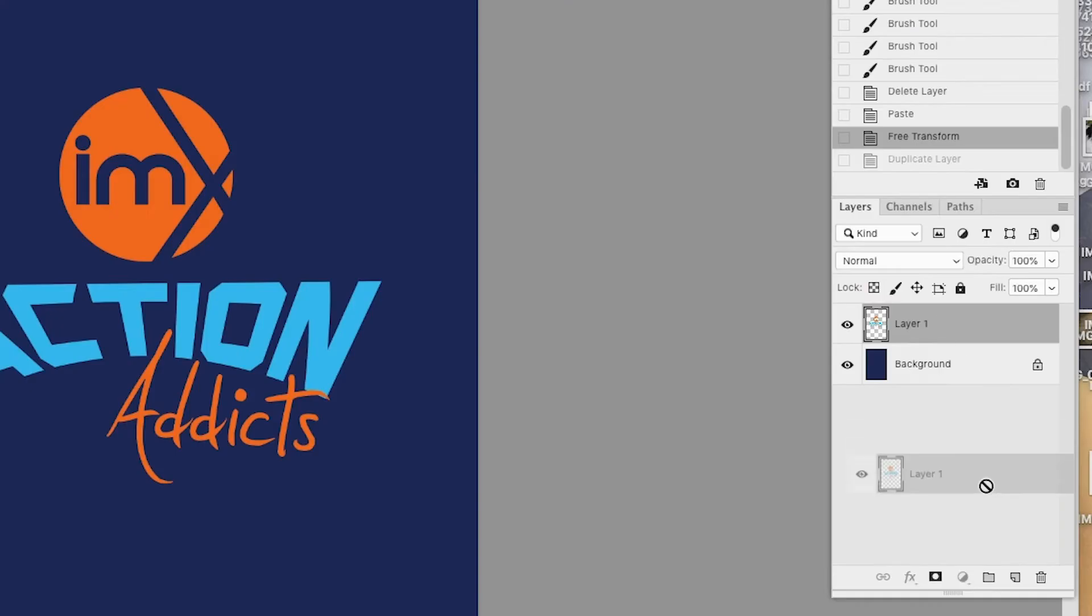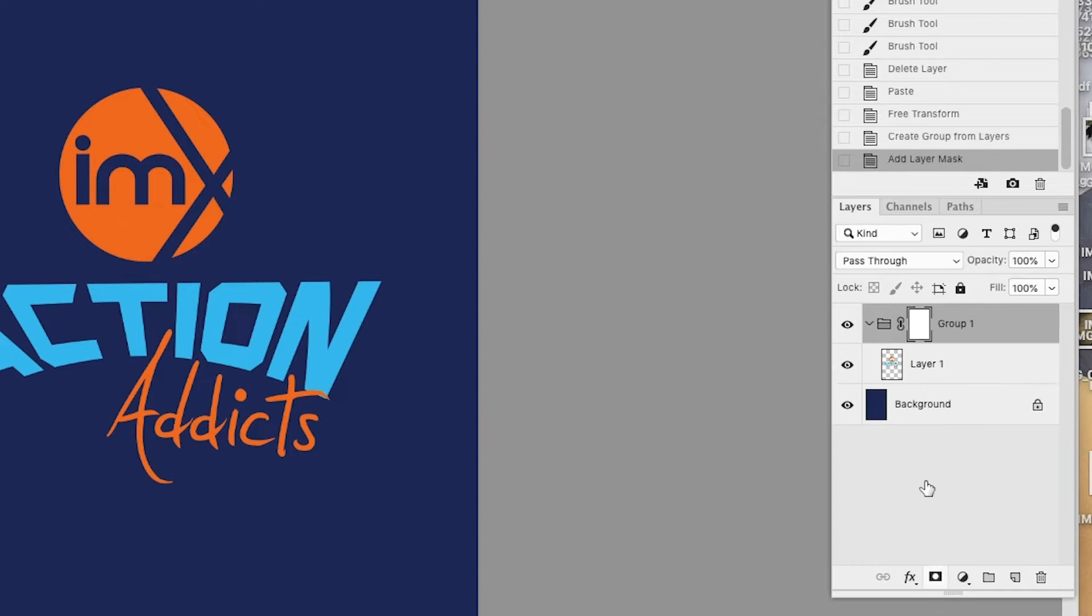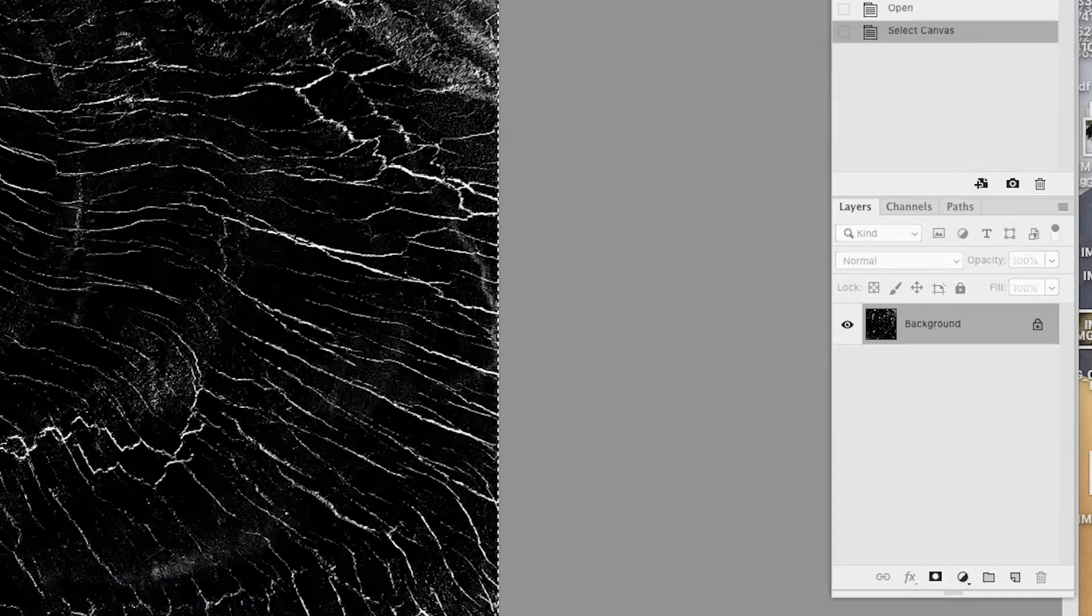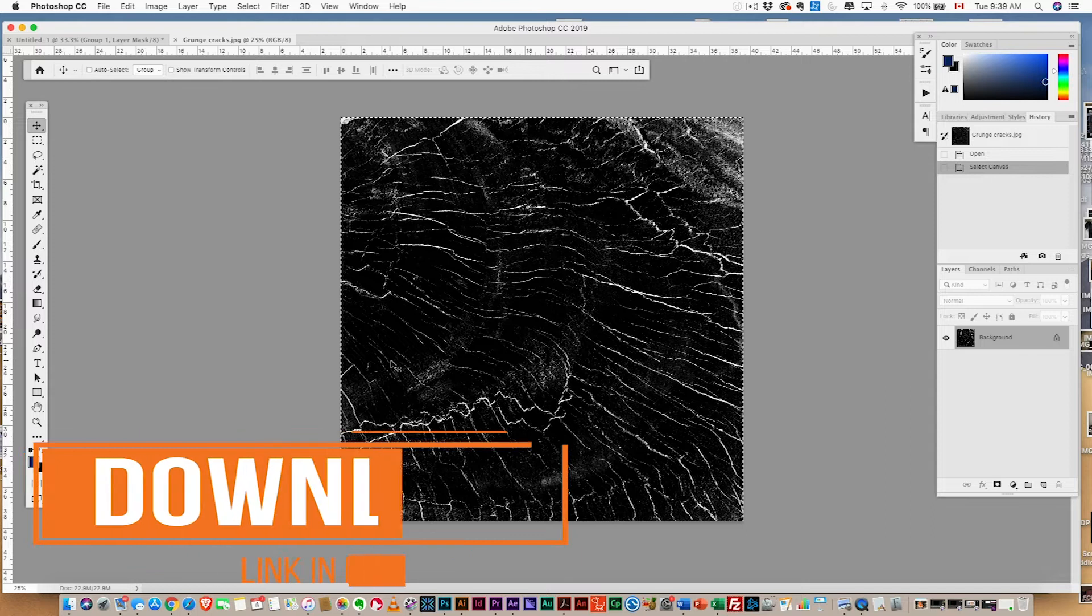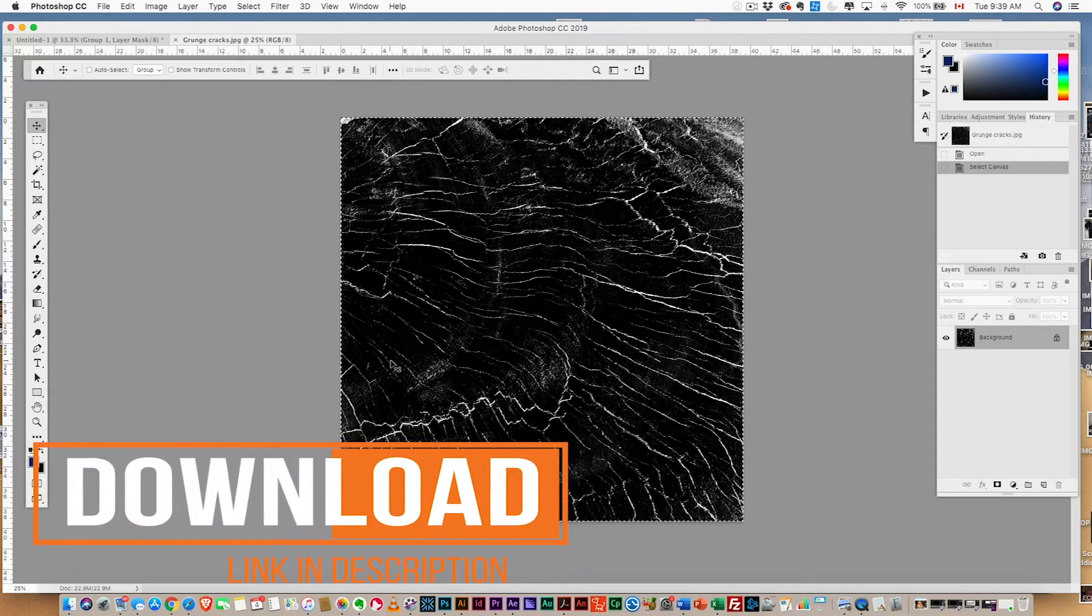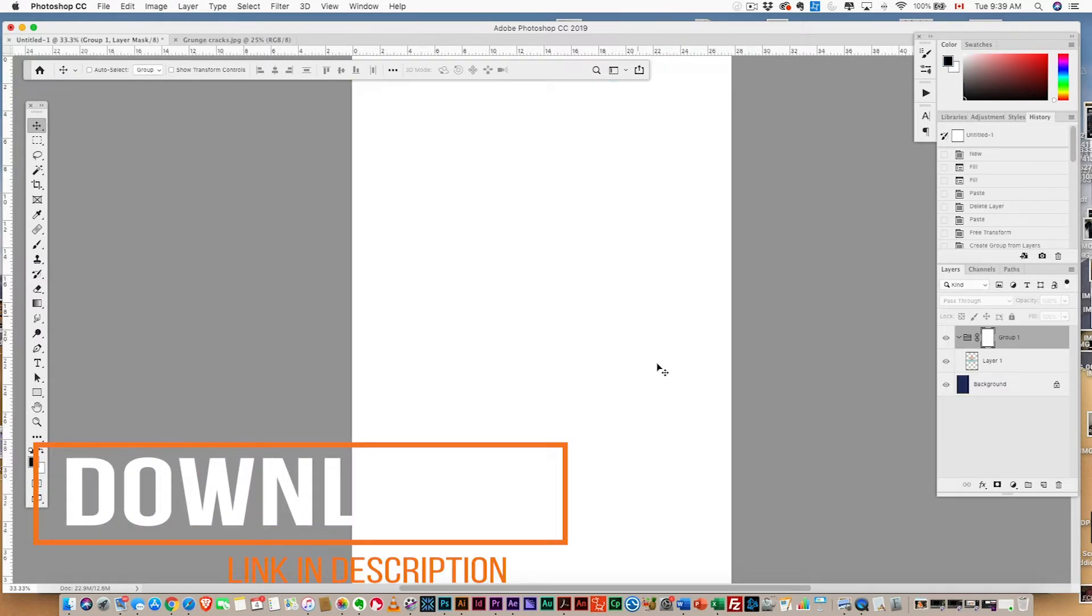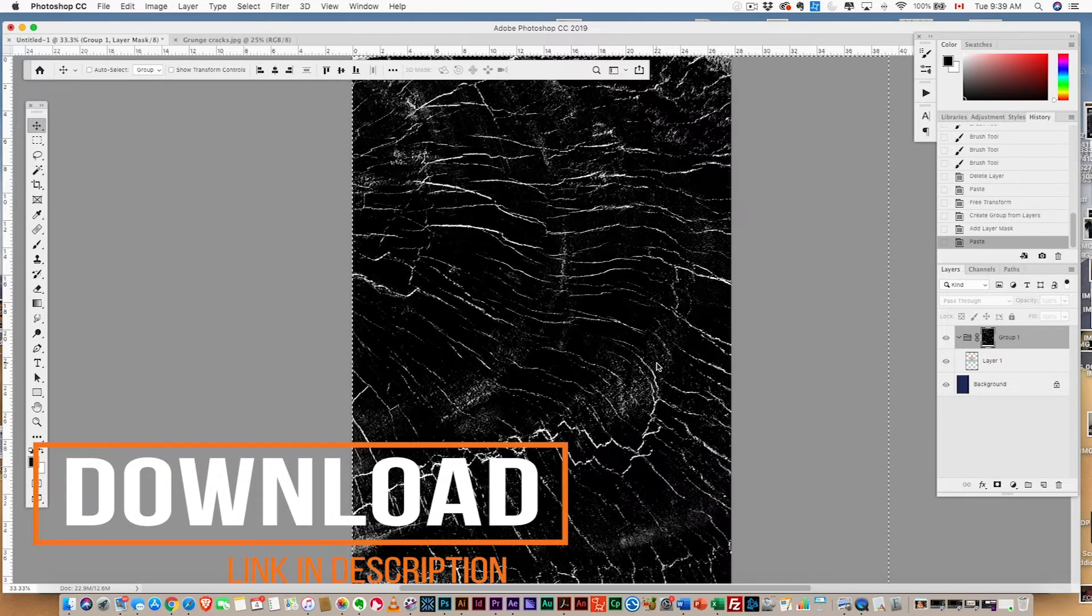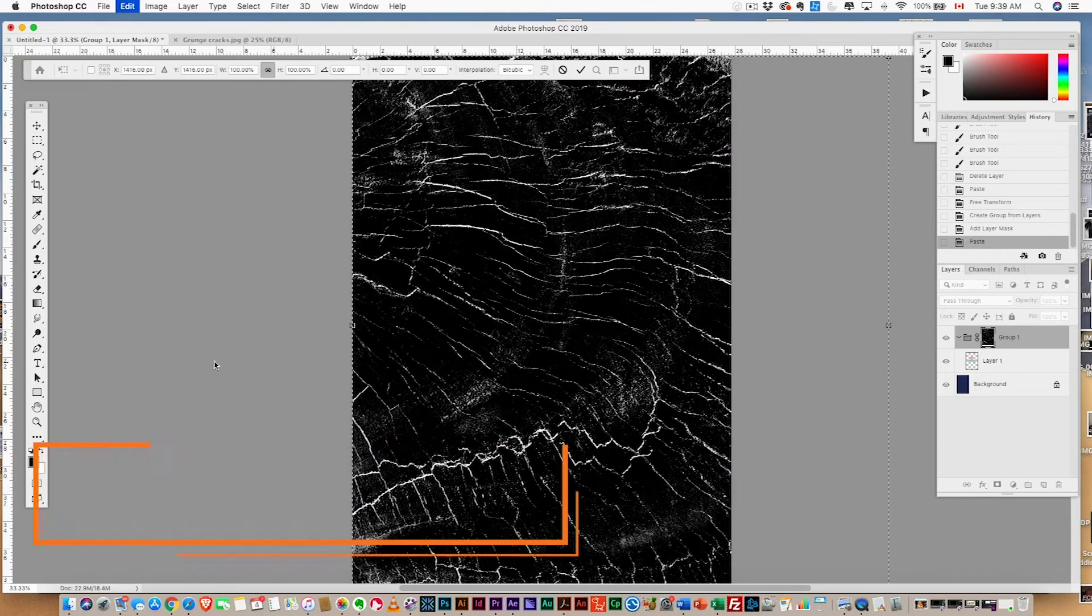We're gonna put that into a group and then add a mask to that group. We can then add this awesome little grunge texture here—you can download that from the website—and hit option or alt and click on the group layer to open it.